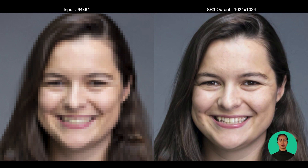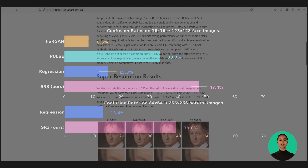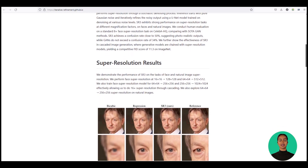With an input image as low-res as 64x64 pixels, SR3 can create a higher output of 1024x1024 pixels. The team noted that inference starts with pure Gaussian noise and iteratively refines the noisy output using a U-Net model trained on denoising at various noise levels. SR3 exhibits strong performance on super-resolution tasks at different magnification factors on faces and natural images.